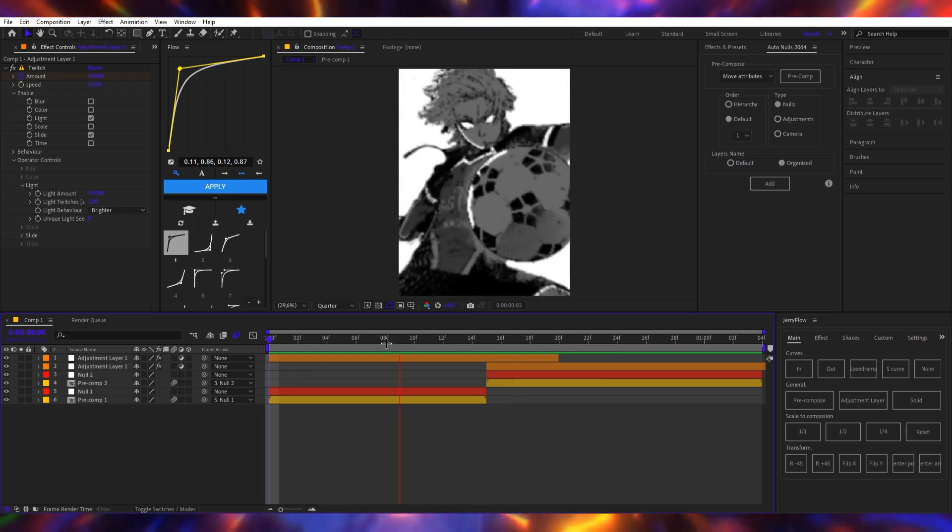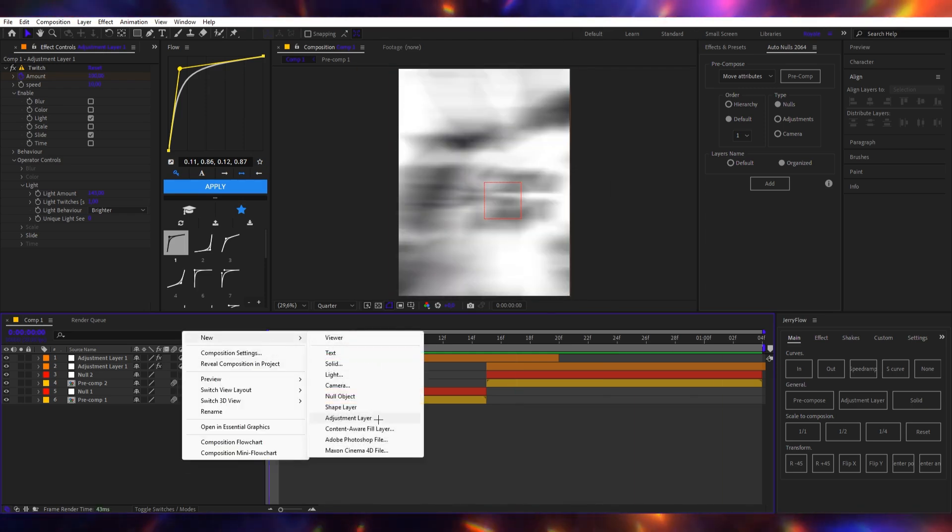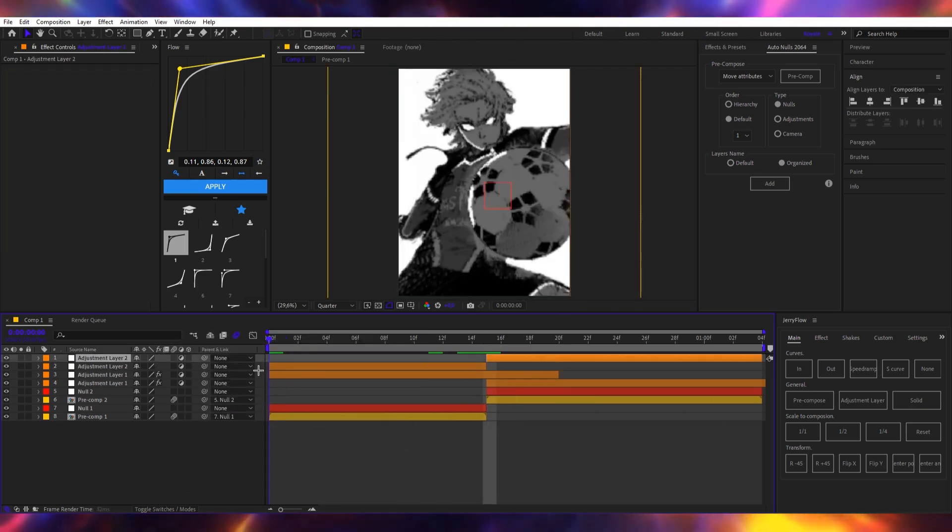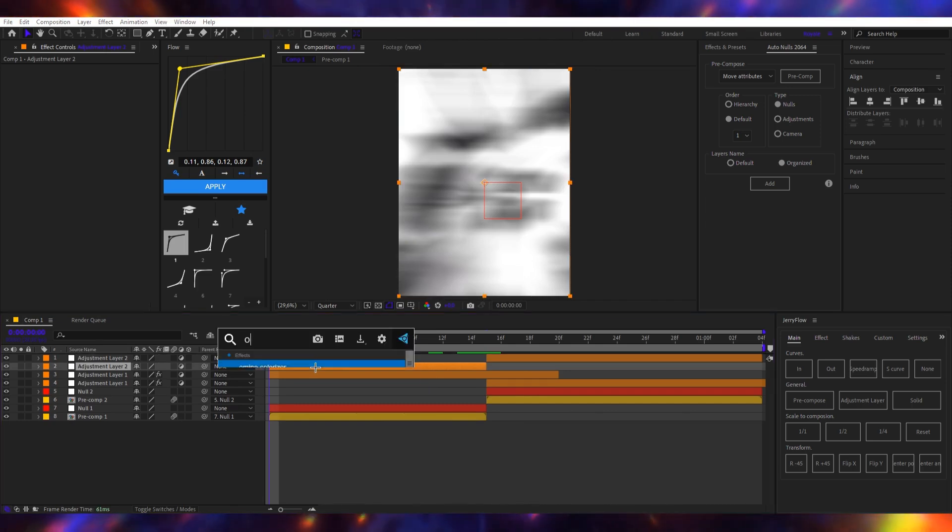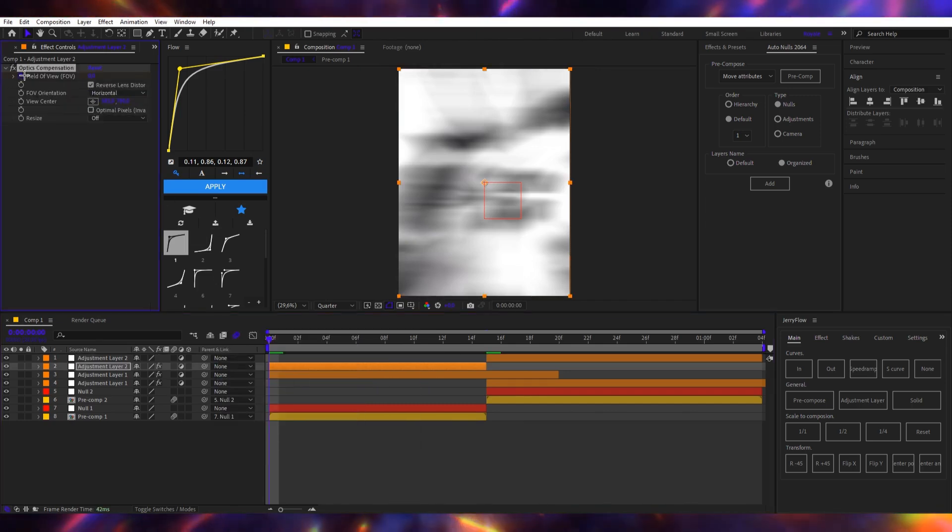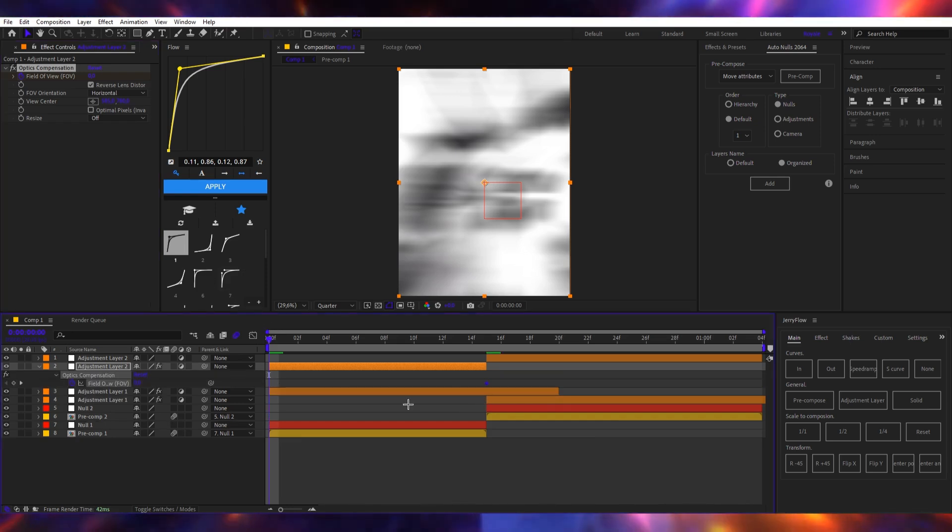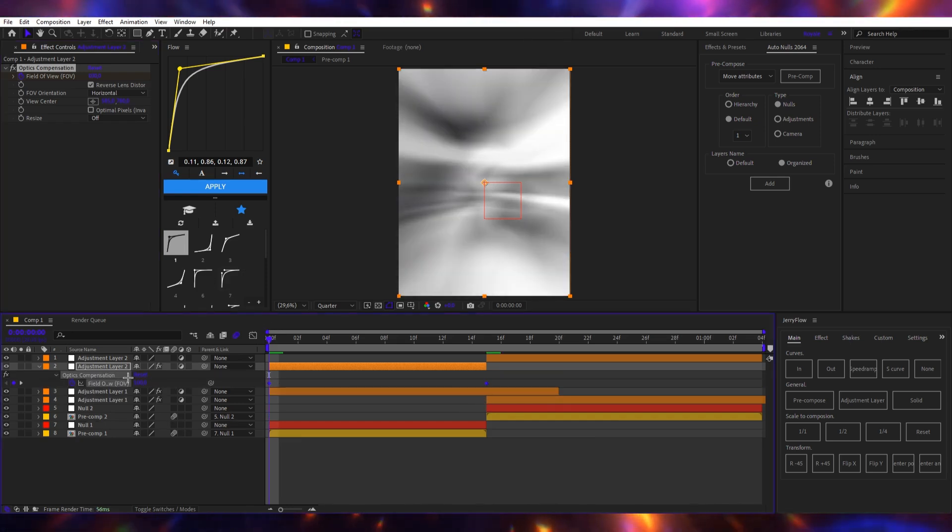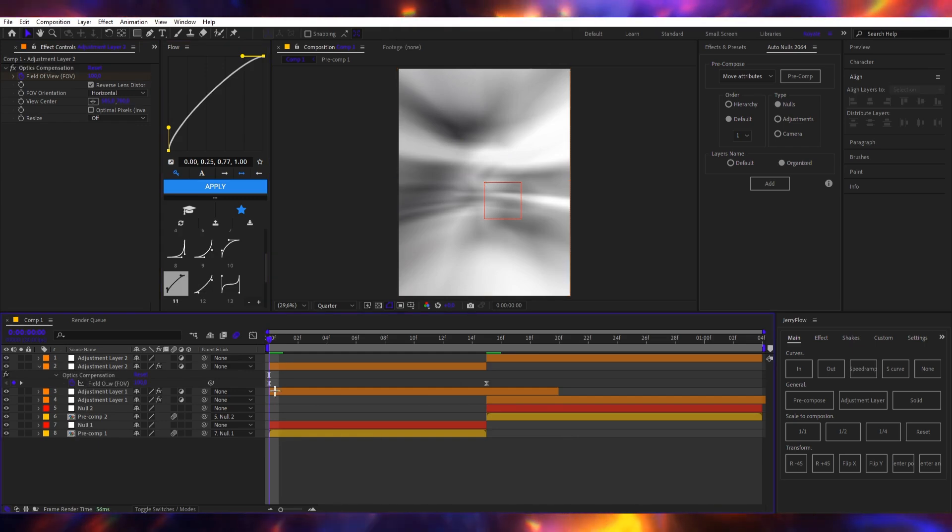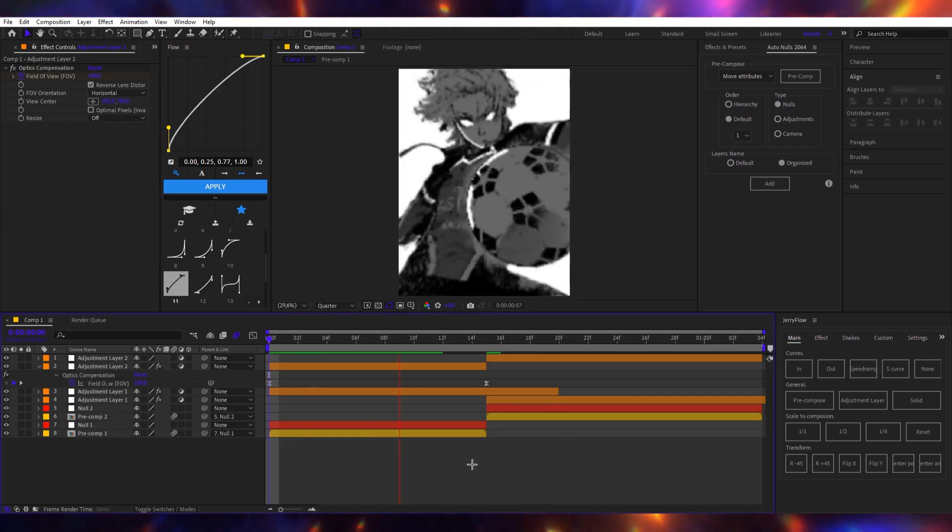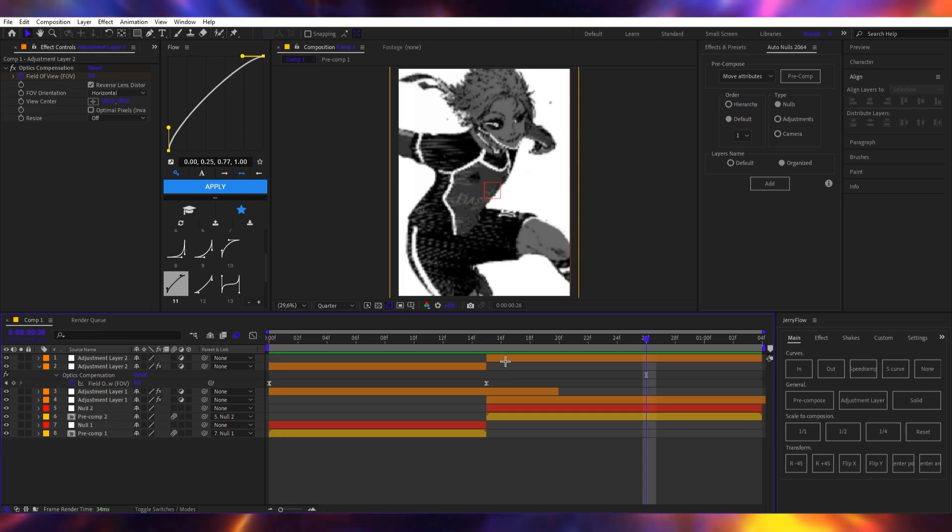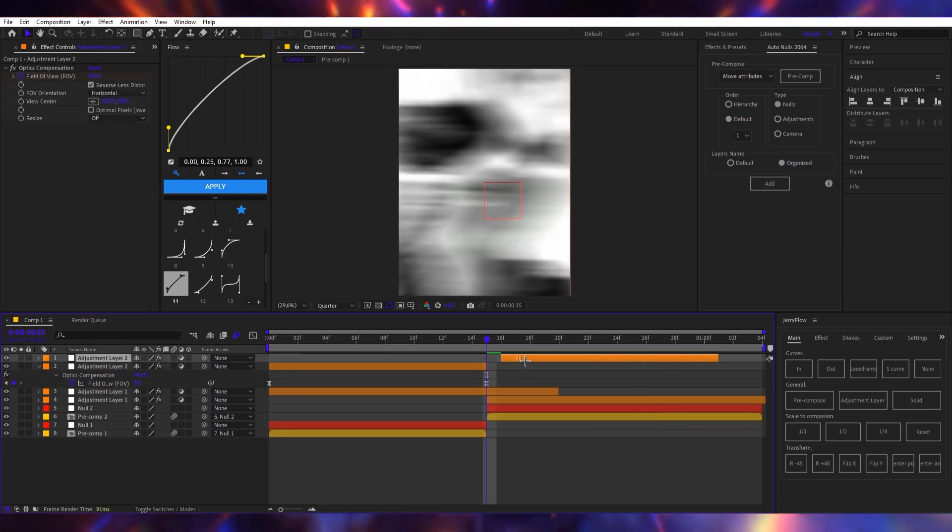And also because it's a zoom out clip, I obviously add my optics compensation. Optics compensation right here, zero to 100. It's just what I do. I showed you the shakes already. So yeah, that's what I do and I duplicate it. I put this here.